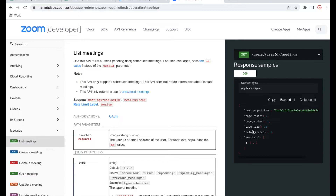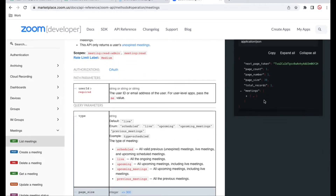Whenever you are building an API, there should be one person actually building the API, a second person doing the documentation, and a third person testing the API. So three teams will be involved in API building: the first team is the developer, the second team is the tester, and the third team is the API documentation developer who will design how the API will be used.